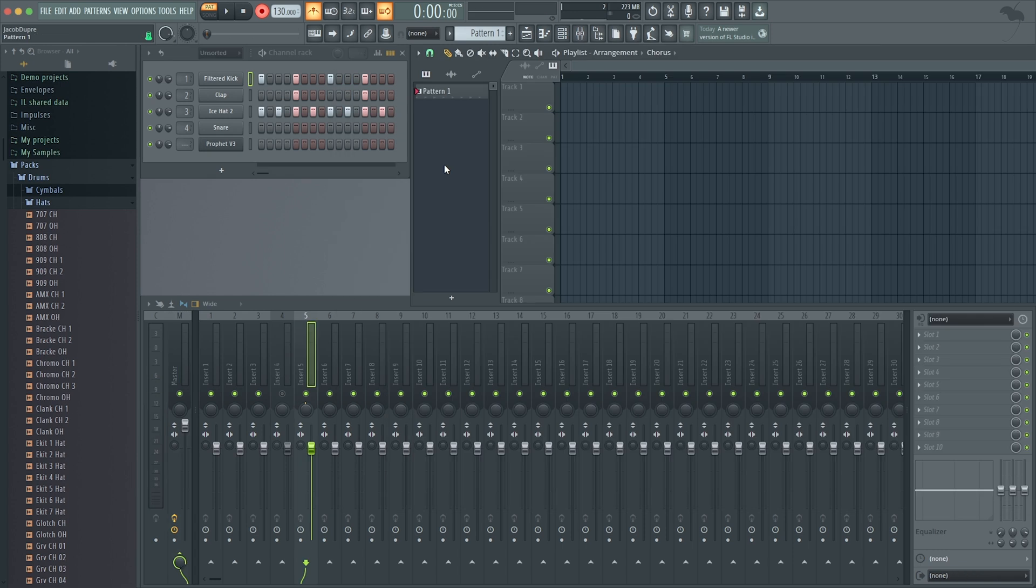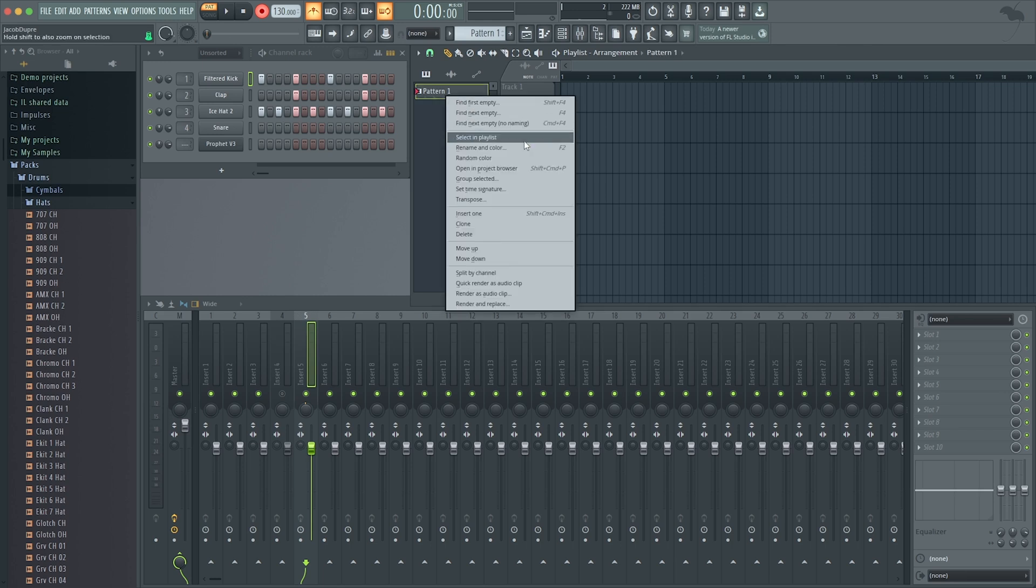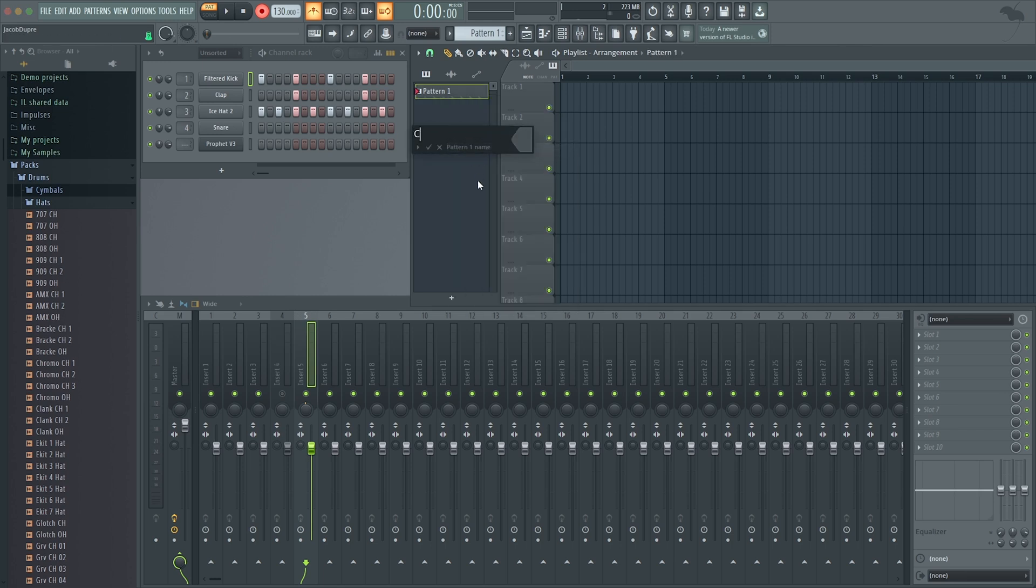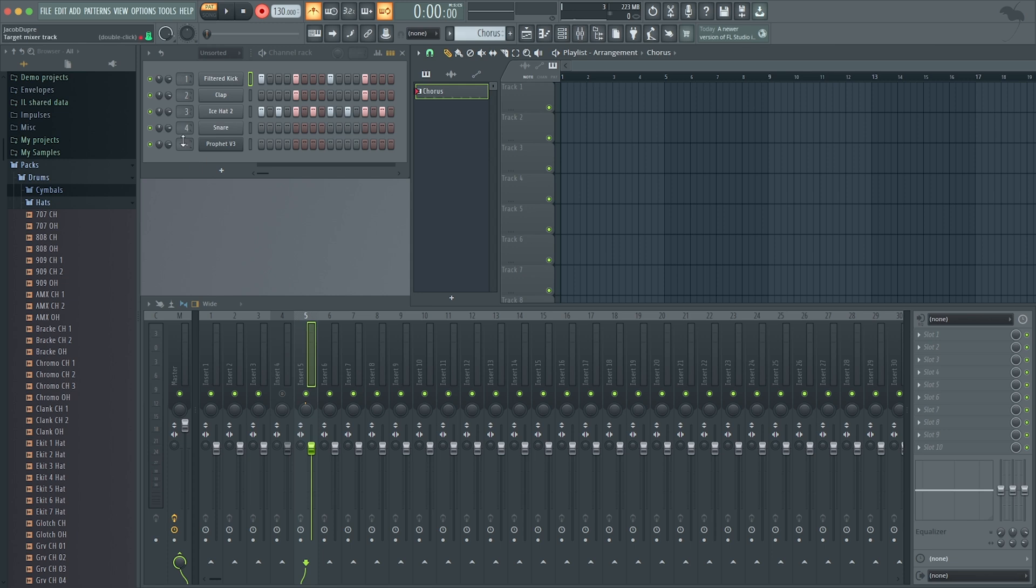We've picked some sounds, we've recorded some patterns using the step sequencer and our MIDI controller. Maybe we go in and rename some of our patterns. That's Chorus, let's say. But now I want to bring your attention to this list of numbers here. What are these? These are target mixer track numbers.